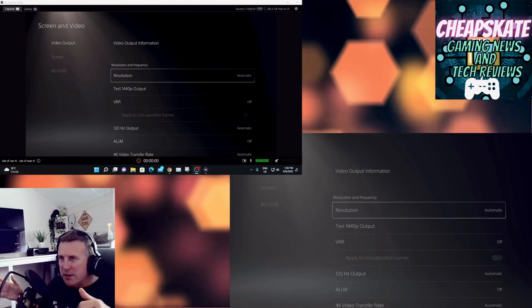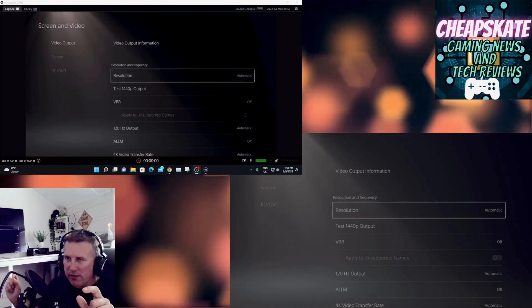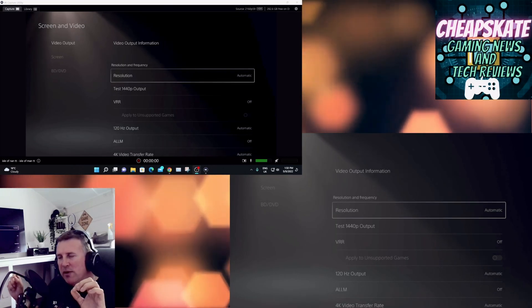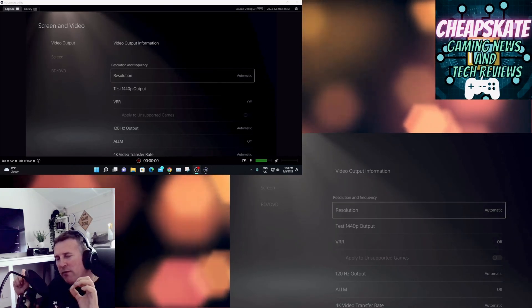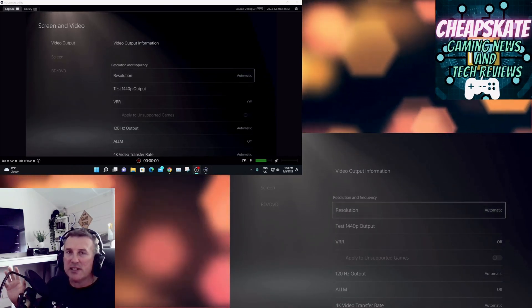But there's a bit of a problem with the PS5. Essentially they only support 1440p at 120 hertz.